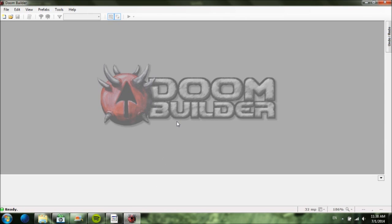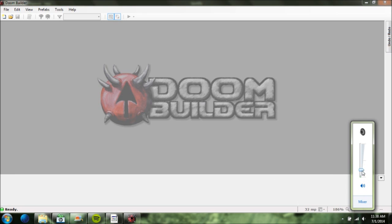Hello YouTube, this is the Demon Turtle. Today I'm going to be doing a Doom Builder tutorial — creating your first map, or really just creating your first room, first sectors, or whatever.